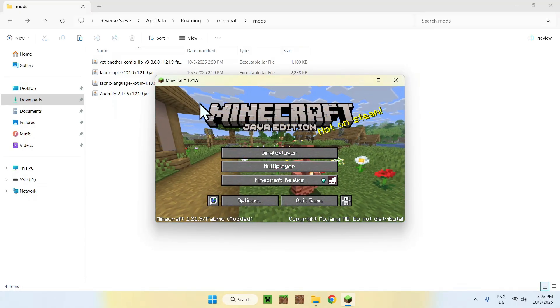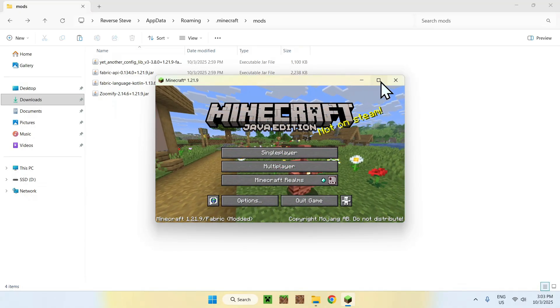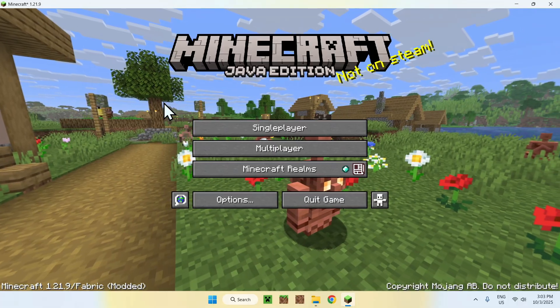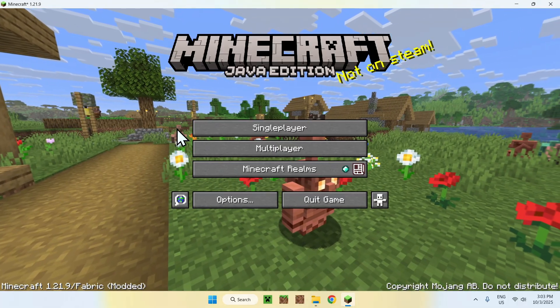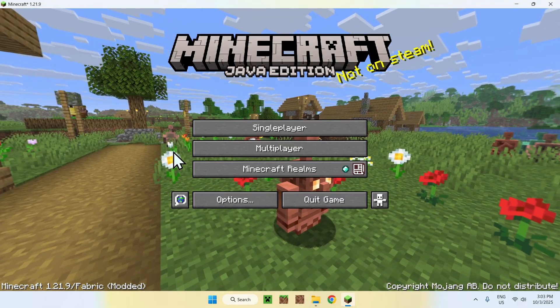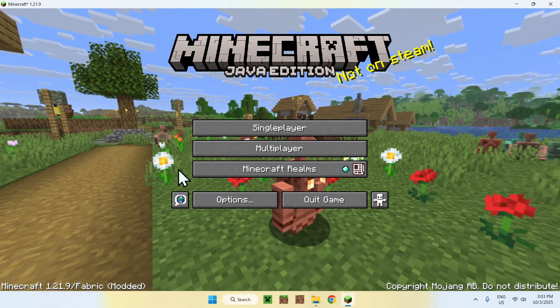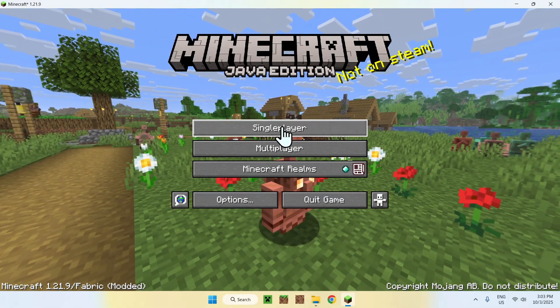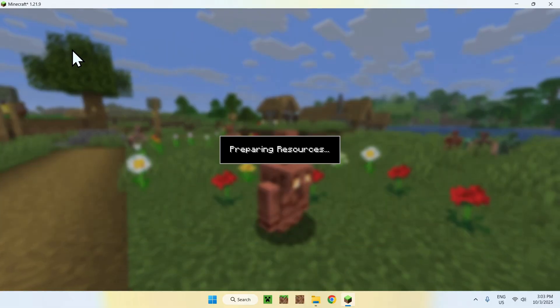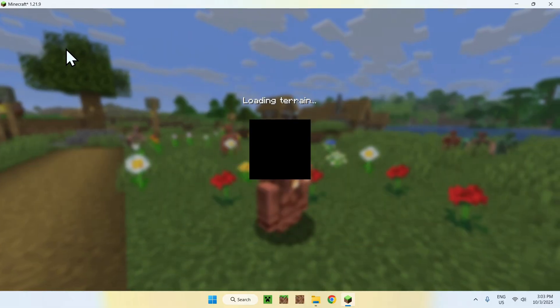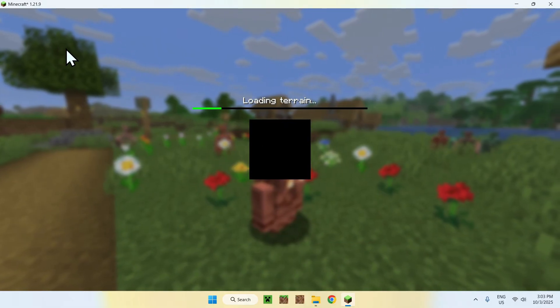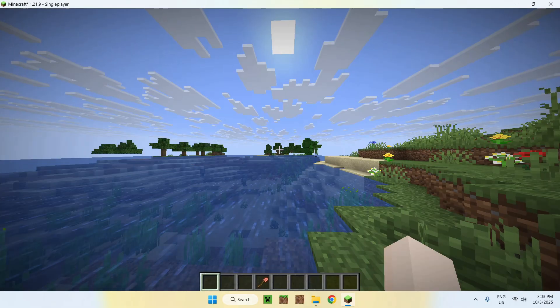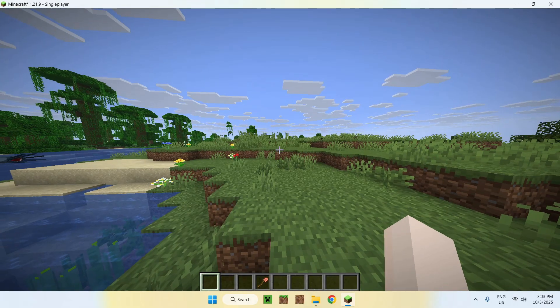Alrighty, so once Minecraft is opened, you will have to go to a single-player world, a server, or a realm to use Zoomify. So I'll just go to a single-player world here, and then we'll be able to use Zoomify. So basically, to use Zoomify,